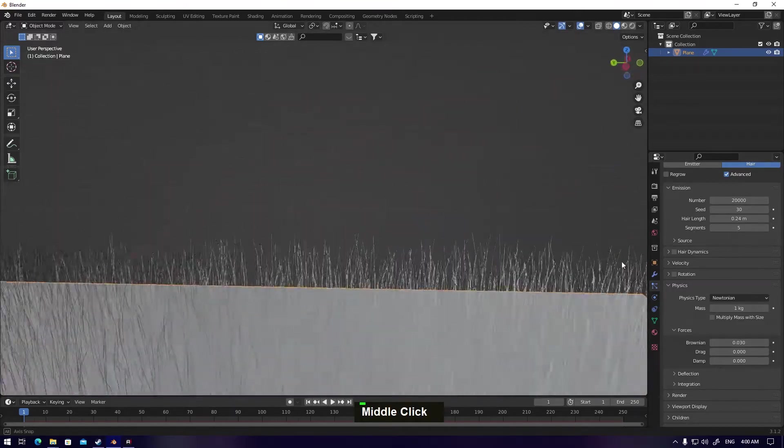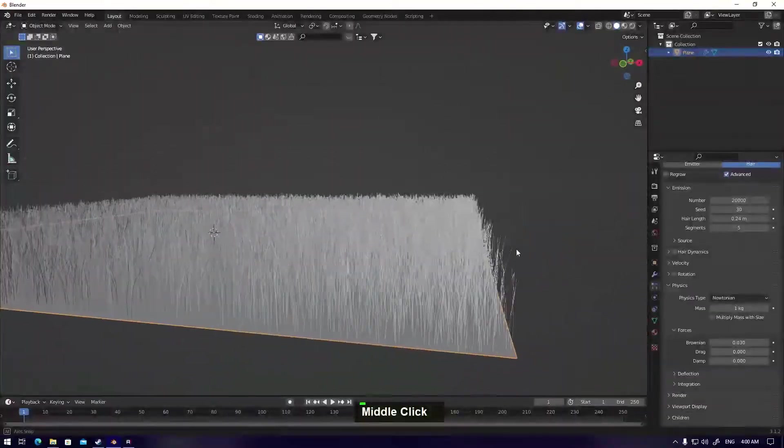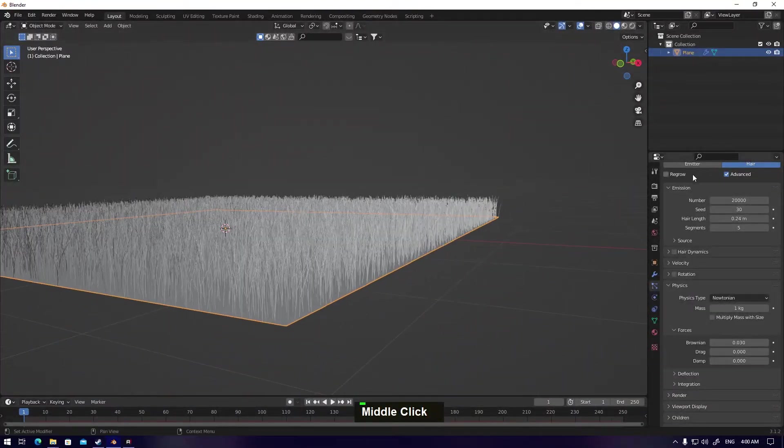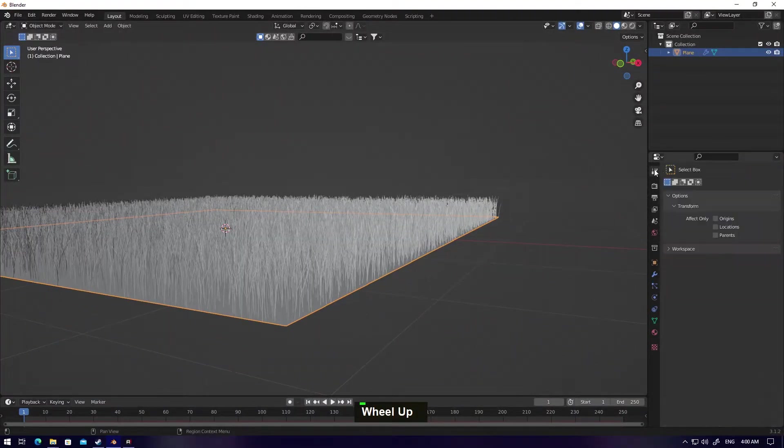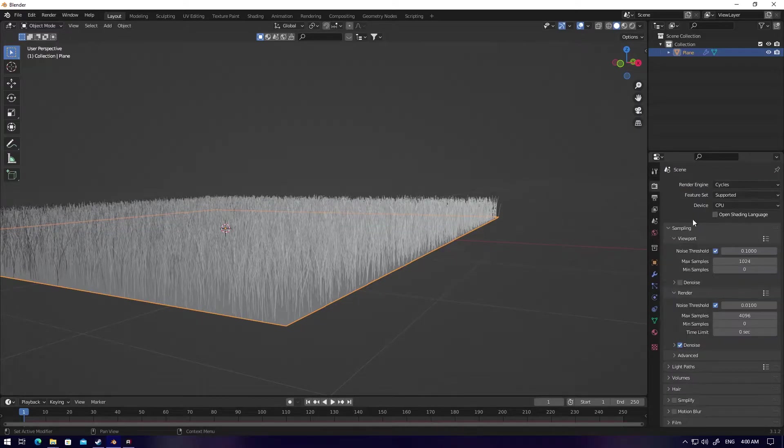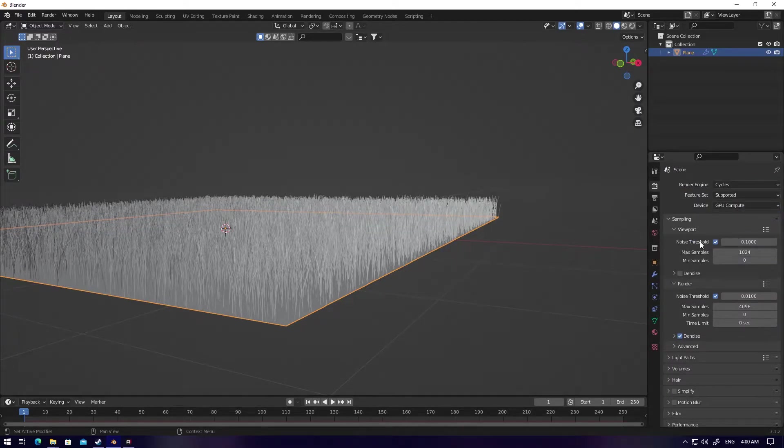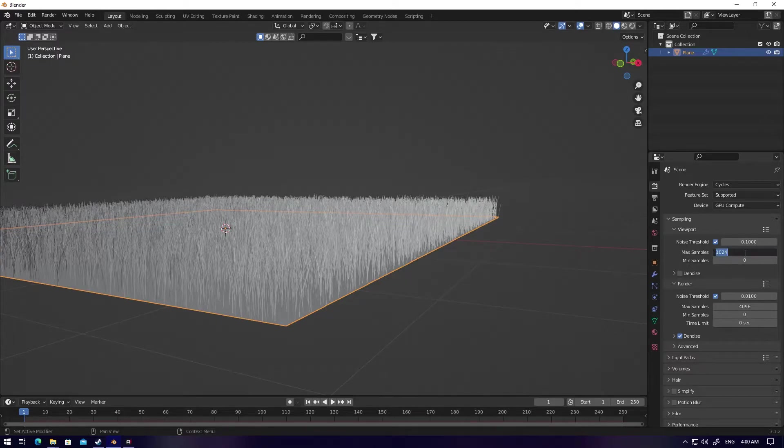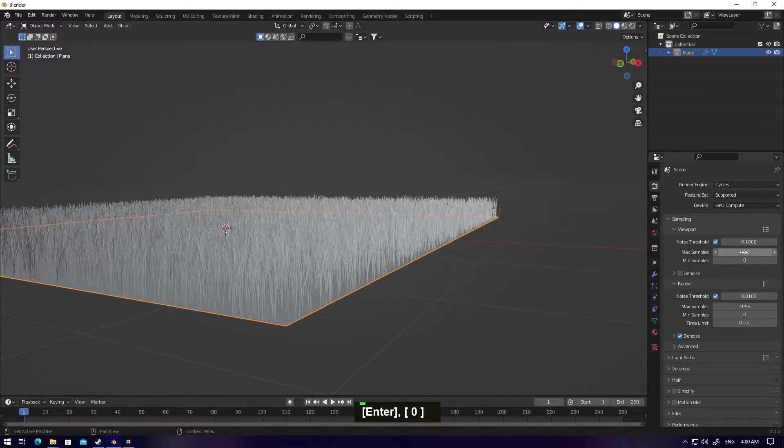To give you some reality, I'll go to the Render Engine. Switch to Cycles, switch to GPU, and you can make your max samples for active viewport maybe 200 or something.